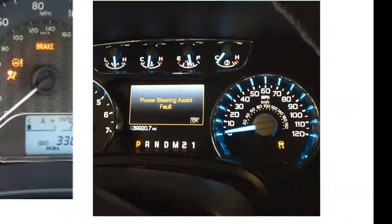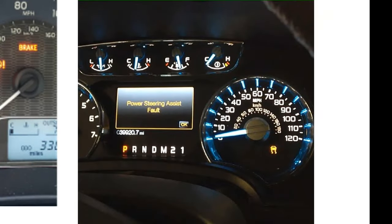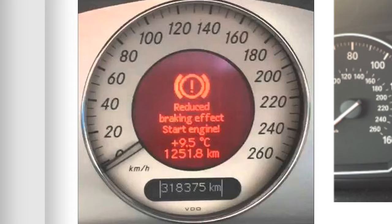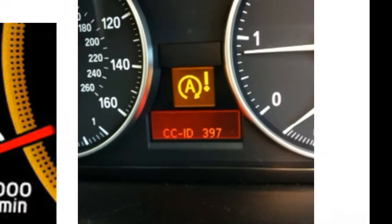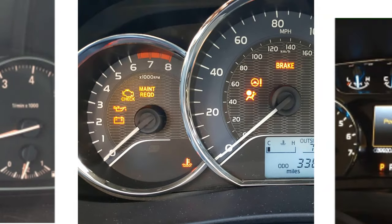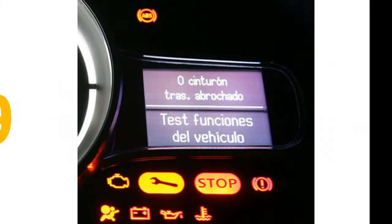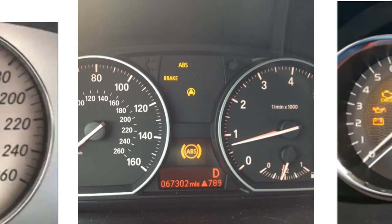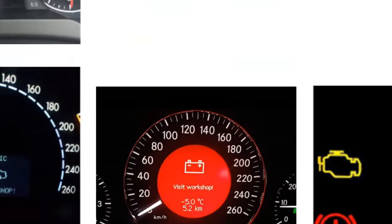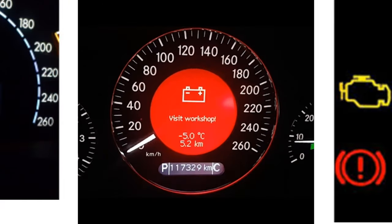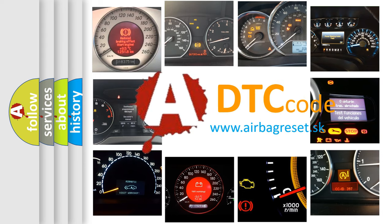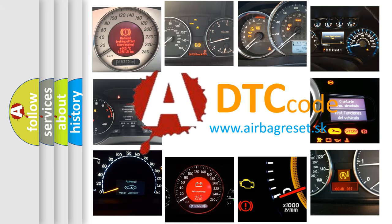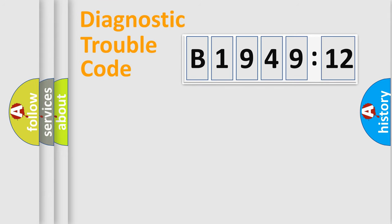Welcome to this video. Are you interested in why your vehicle diagnosis displays B1949-12? How is the error code interpreted by the vehicle? What does B1949-12 mean, or how to correct this fault? Today we will find answers to these questions together.